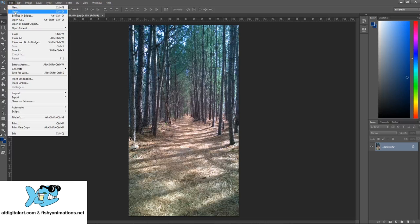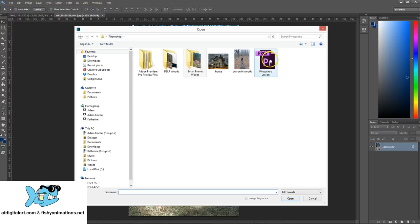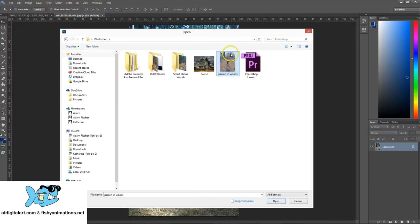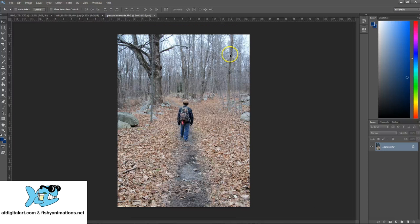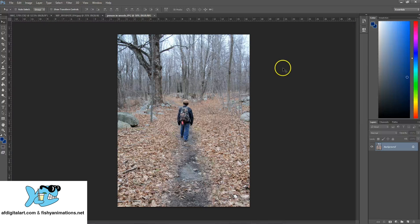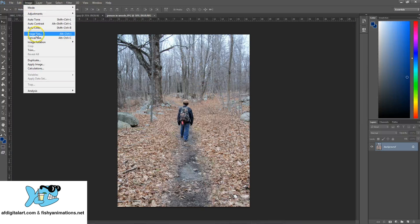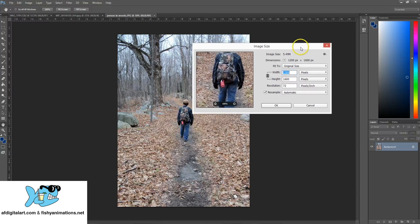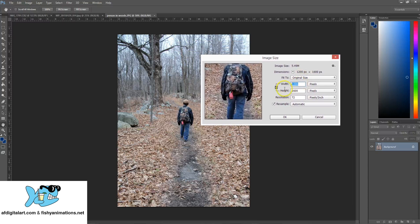Now I'll go to File > Open and locate this image I found of a hiker, which I'm going to use for a scary movie poster. When this image comes into Photoshop, notice the size — it looks like it encompasses a similar pixel and aspect ratio to the first two images. But let's go to Image > Image Size. The pixels for this image are 1,200 by 1,600 and it's also 72 res. Keep in mind I downloaded this image from the internet.